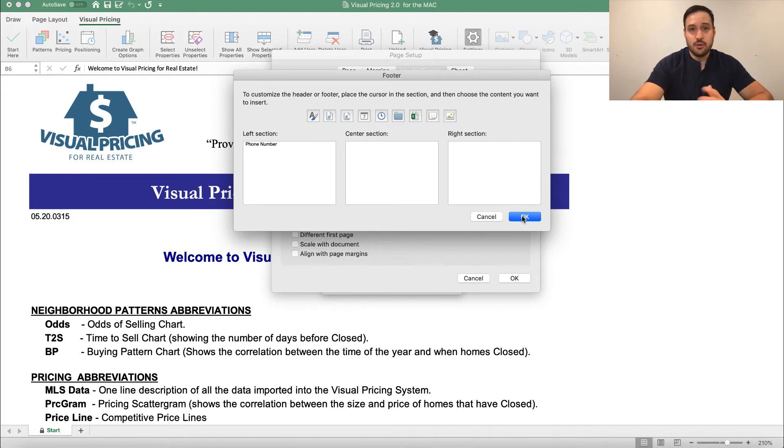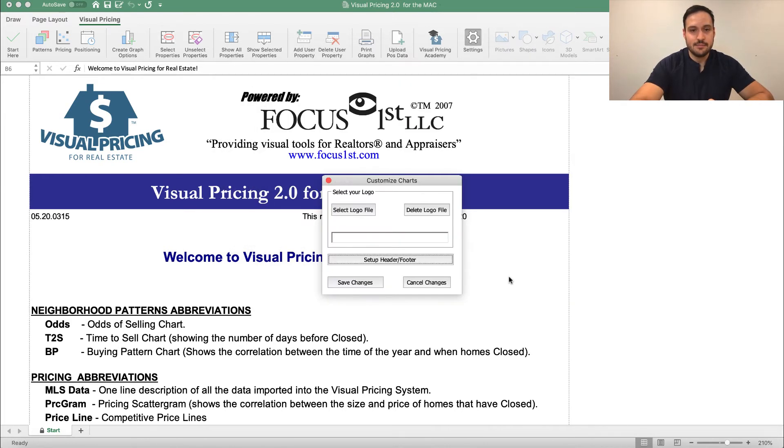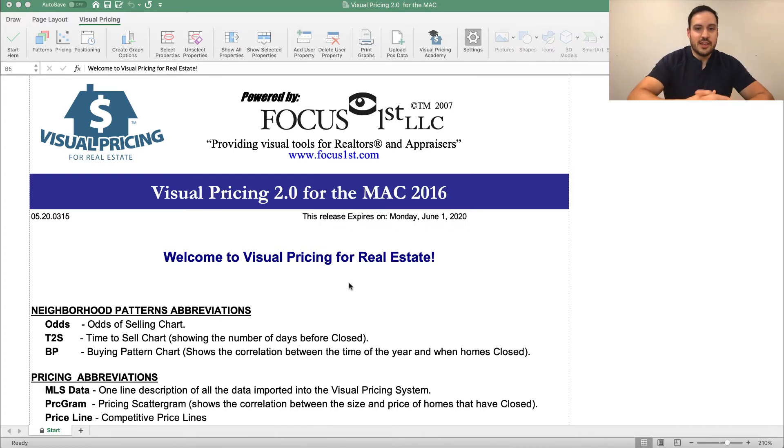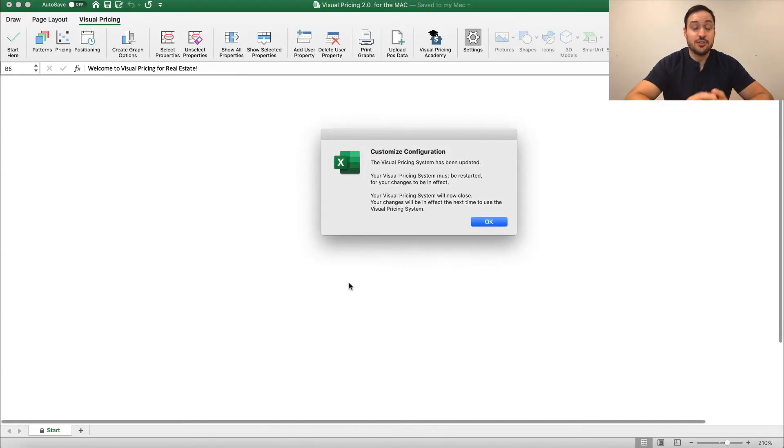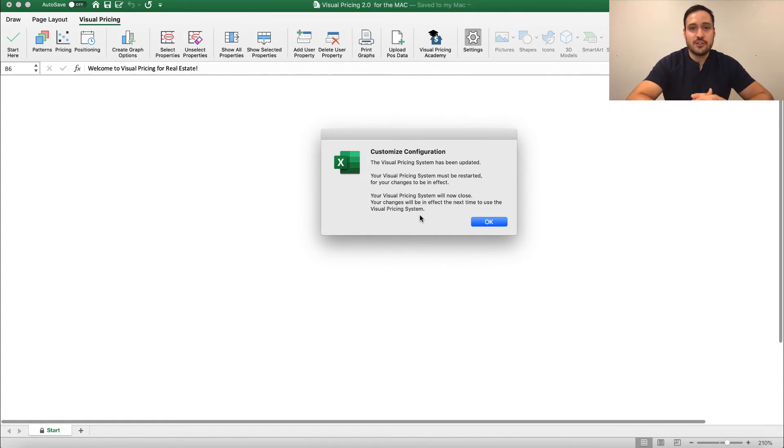When you're done adding what you want, you click OK, click OK again, and click Save Changes. Now, this will add that information to the footer of your graphs. Before it can, though, this box will pop up and tell you that it will be restarted before those changes are shown.